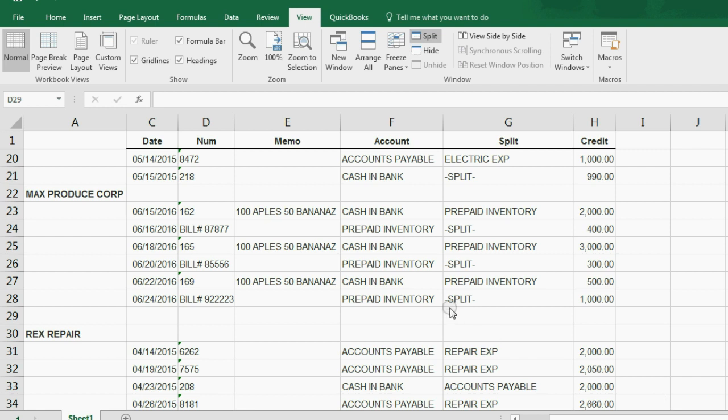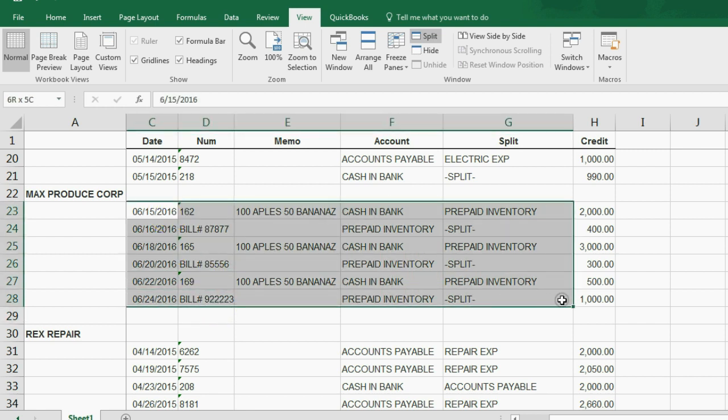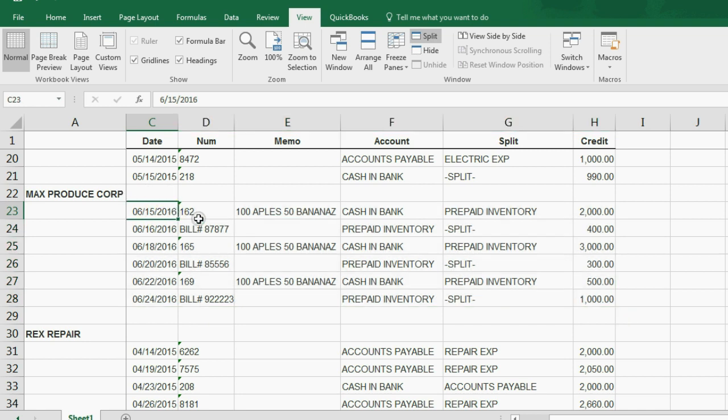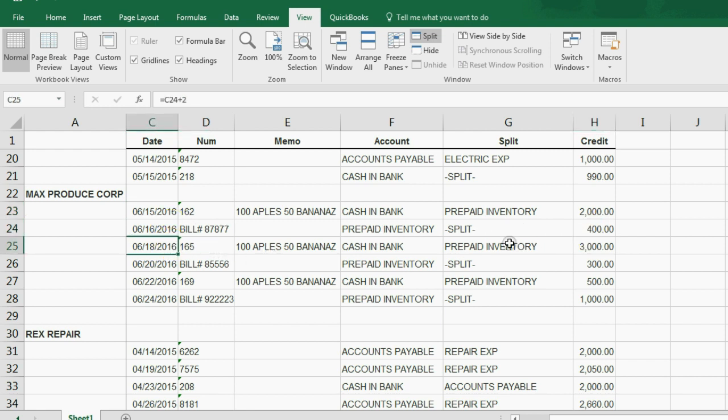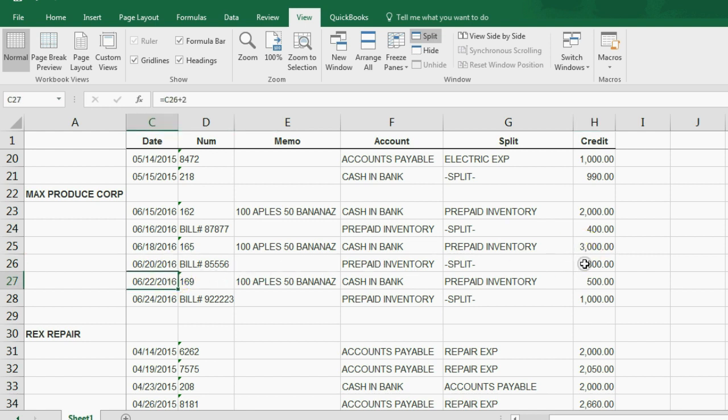Now, in this example, I took the exact same thing. I took the exact same information, and I just copied down a few extra transactions. But this is the way it would look. If we had all these exact transactions with Max Produce Corp., we could say on the 15th, we prepaid. Then on the 16th, we received some. Then on the 18th, we prepaid for even more. And then on the 20th, we received some of that, etc. So here we have all of the transactions for the vendor that we prepaid. And they're all listed. And it's clear which ones are prepayments and which ones are actually item receipts.